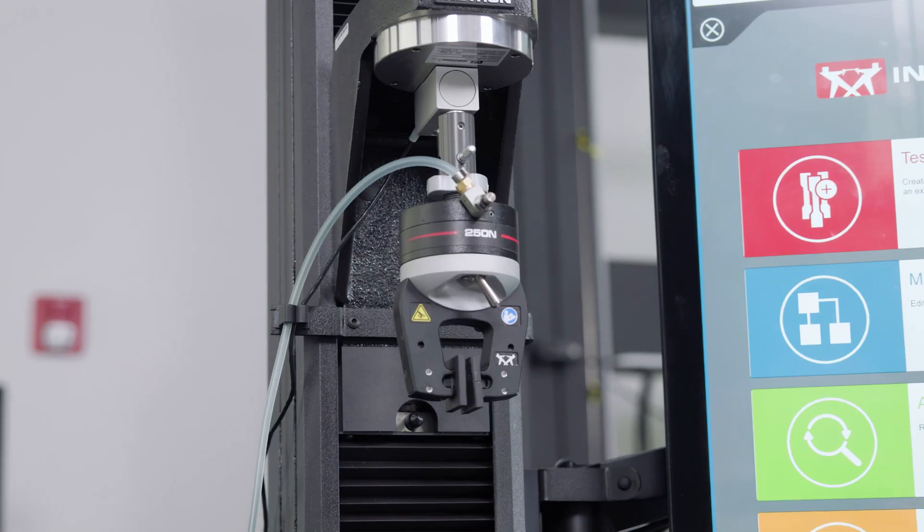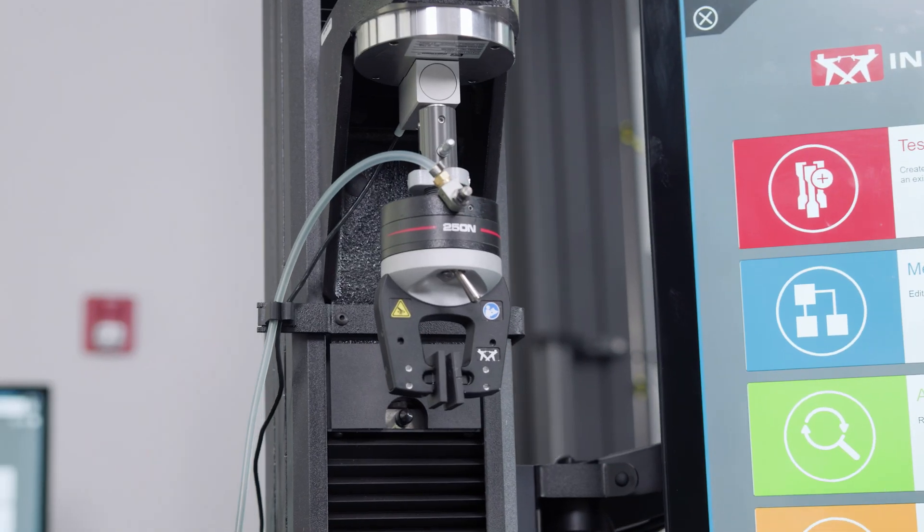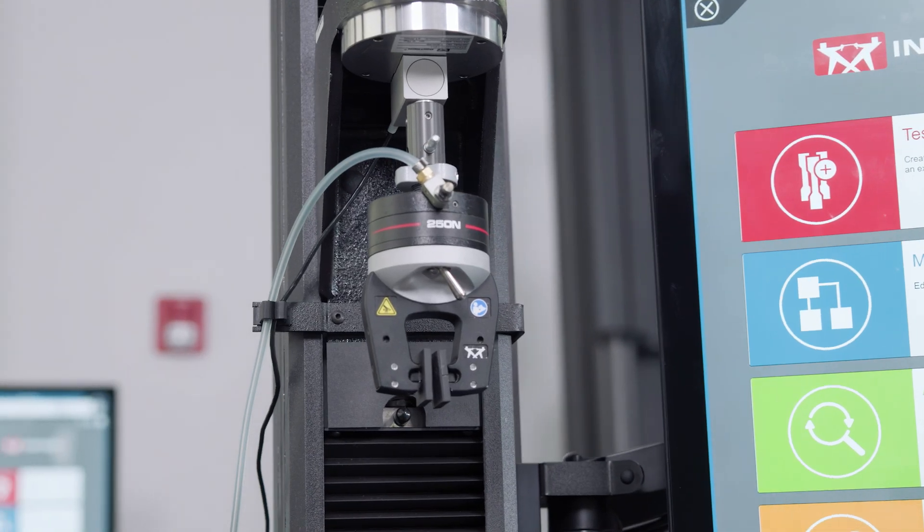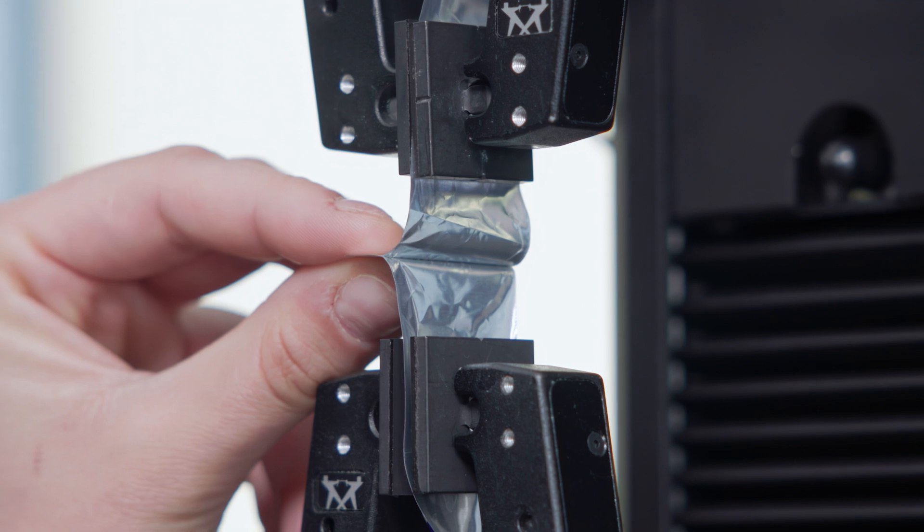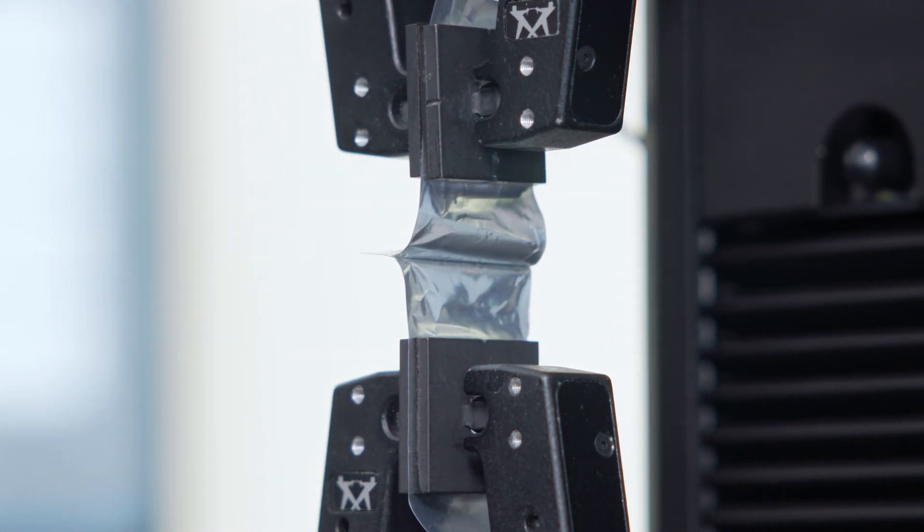Pneumatic grips are preferred for this application because they produce more repeatable results and increased throughput.